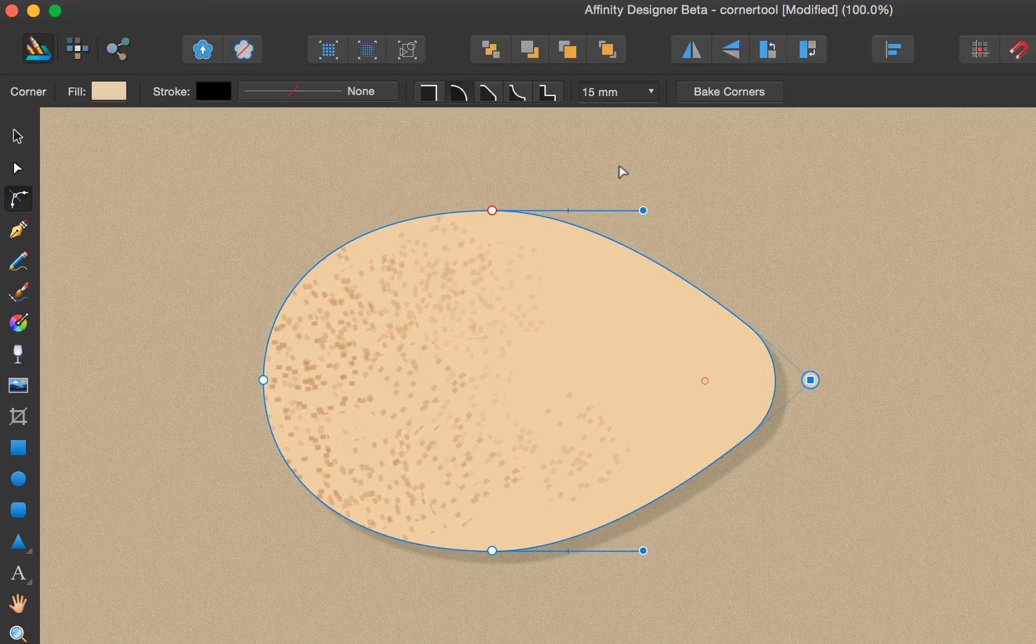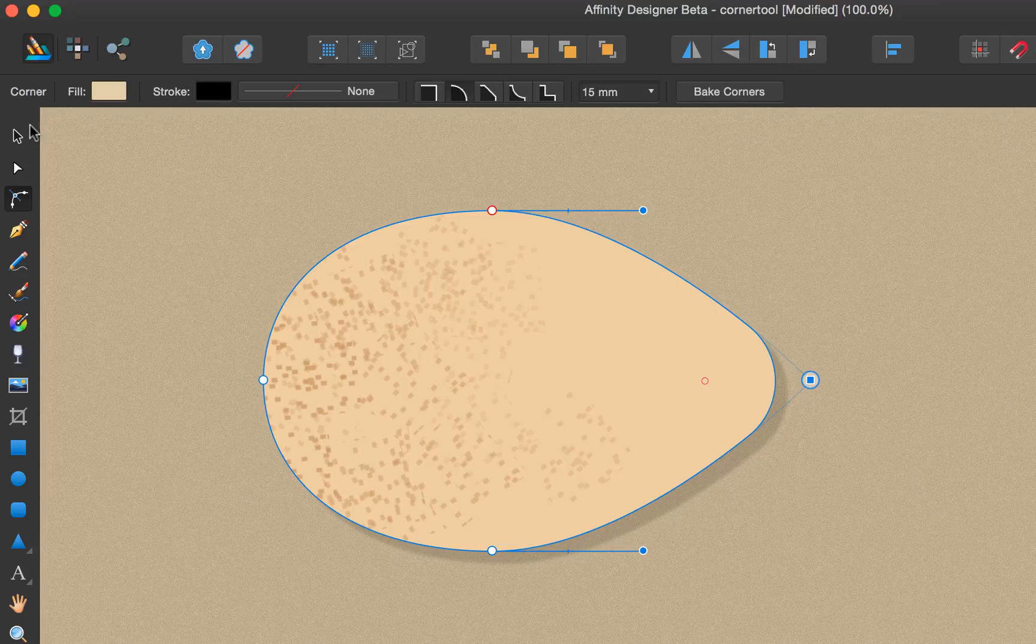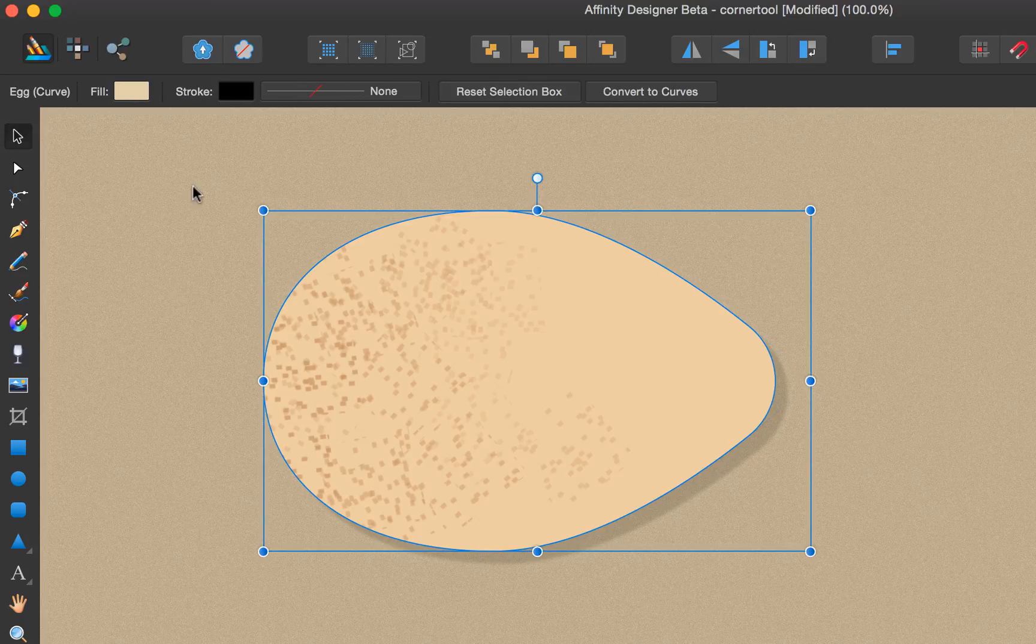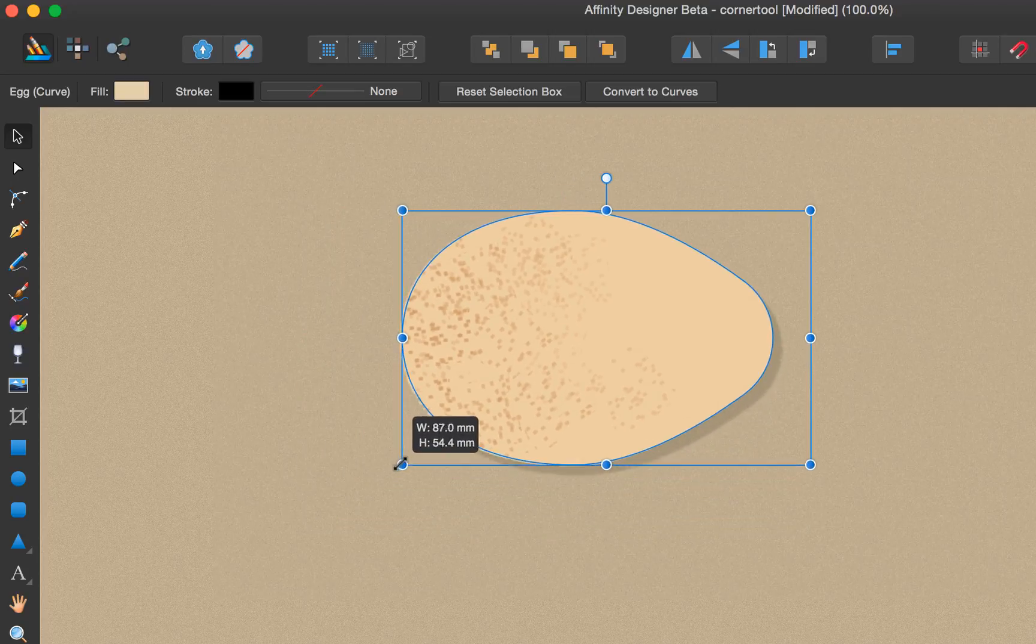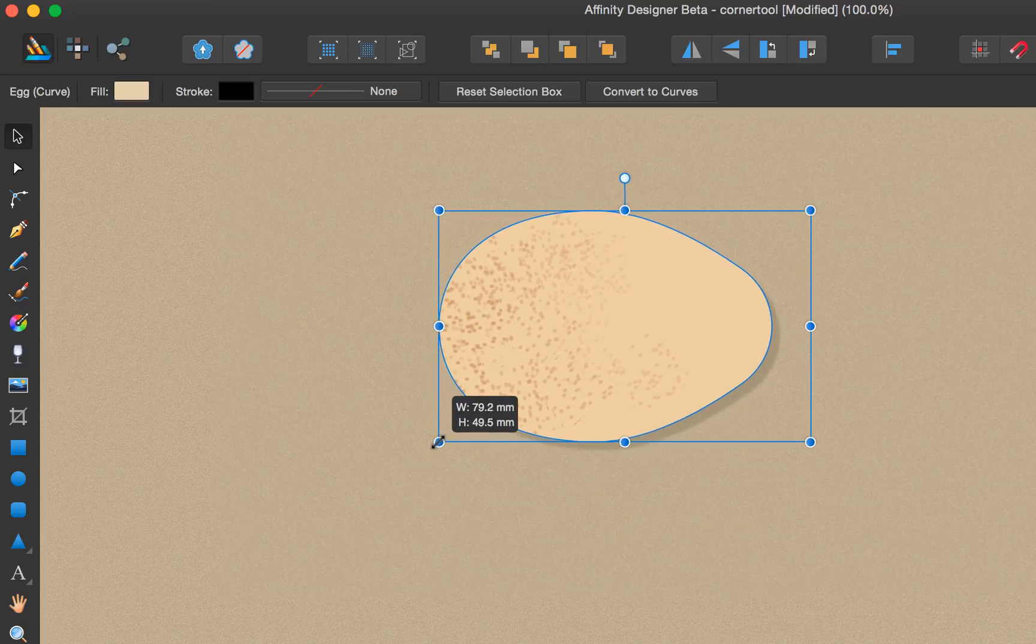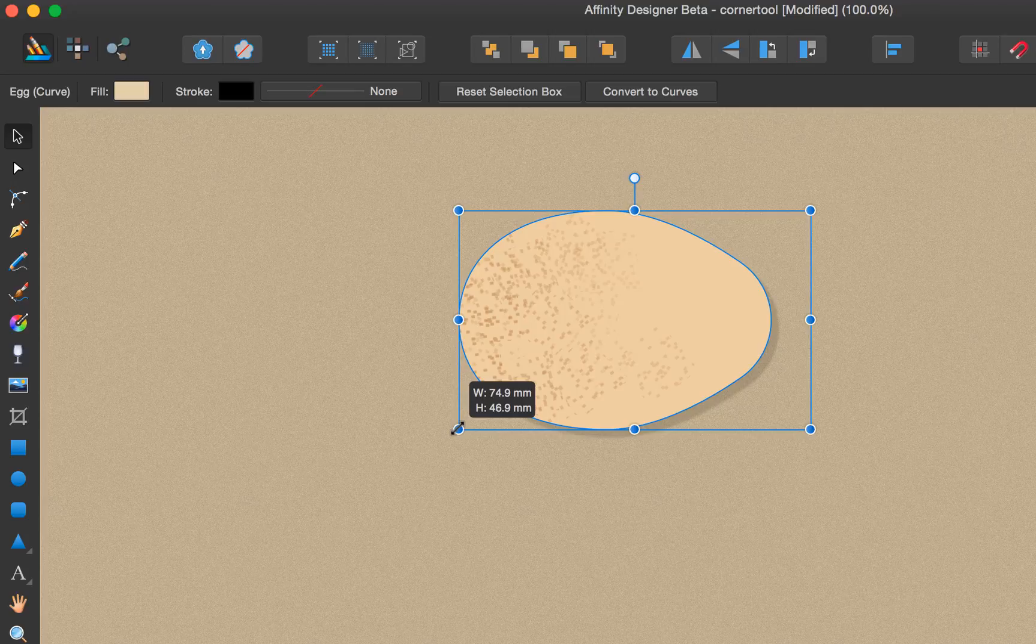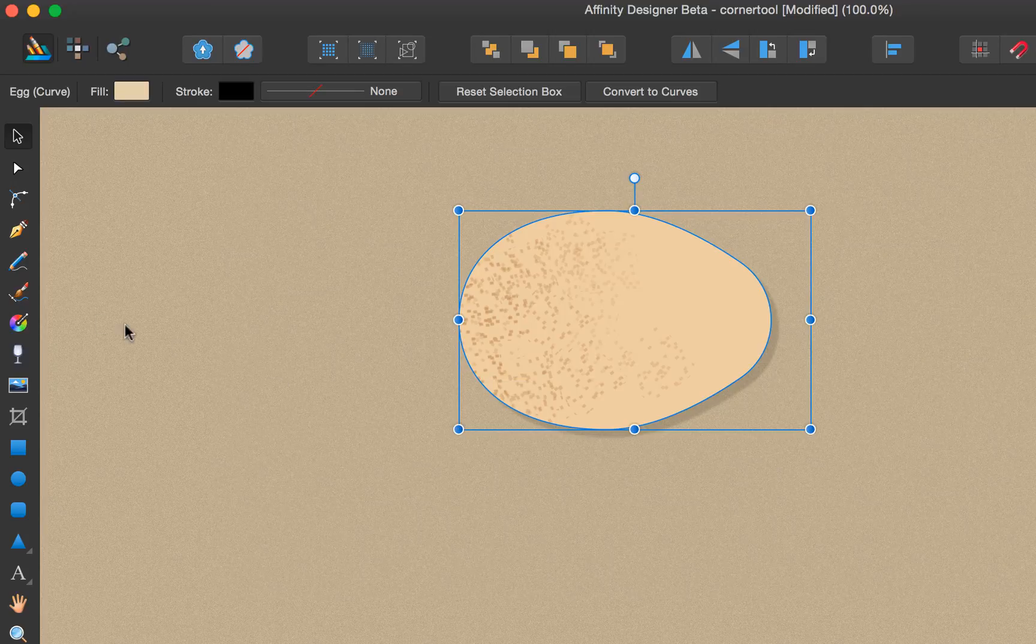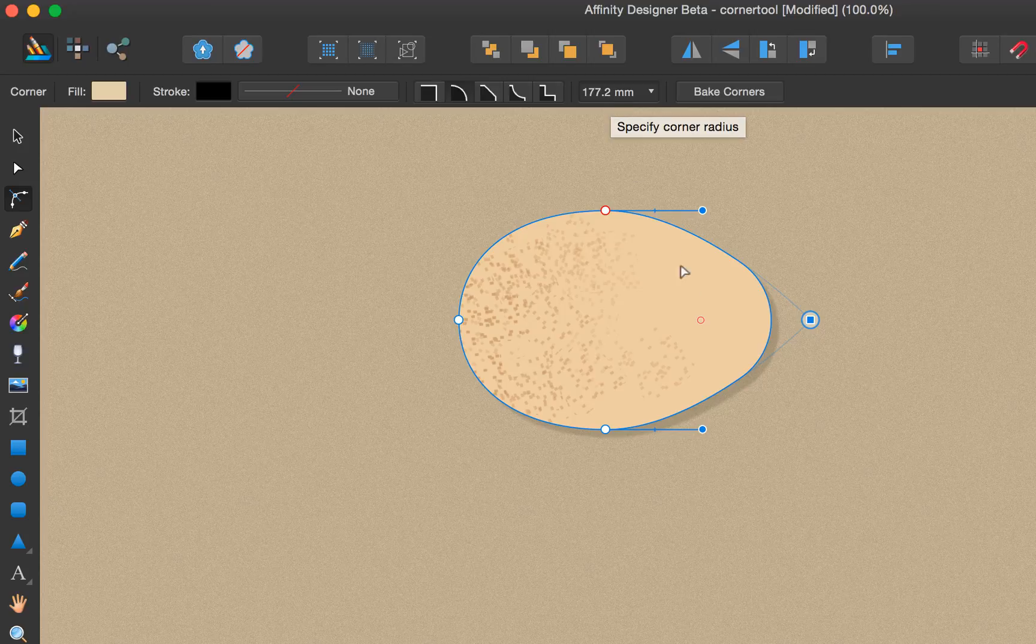Before moving on, one of the key features of the corner tool is that the corner radius is never affected by resizing. So in this example, if we select the shape and resize, constraining the aspect ratio with a shift key, we'll find that when we go back to the corner tool and select the corner, it's still set to 15mm.